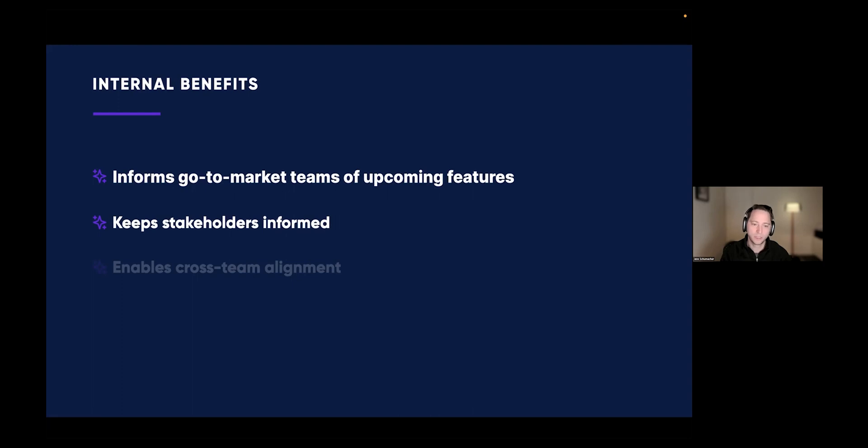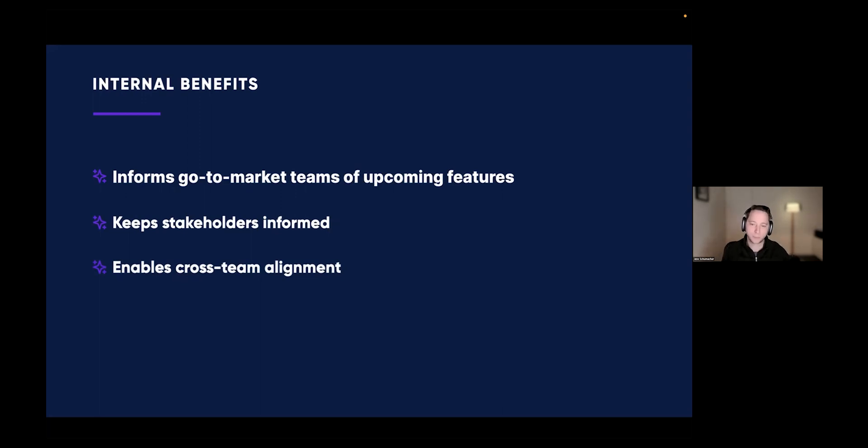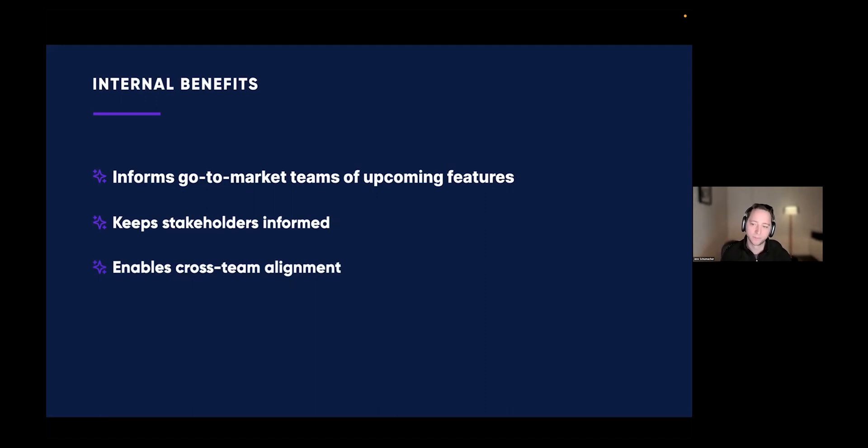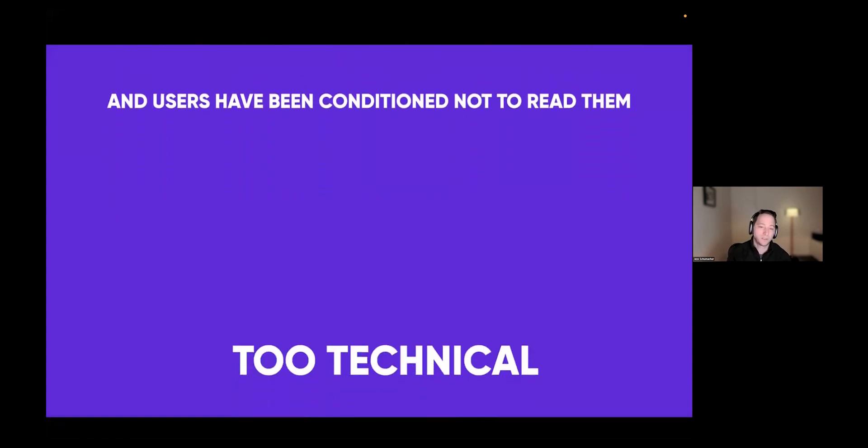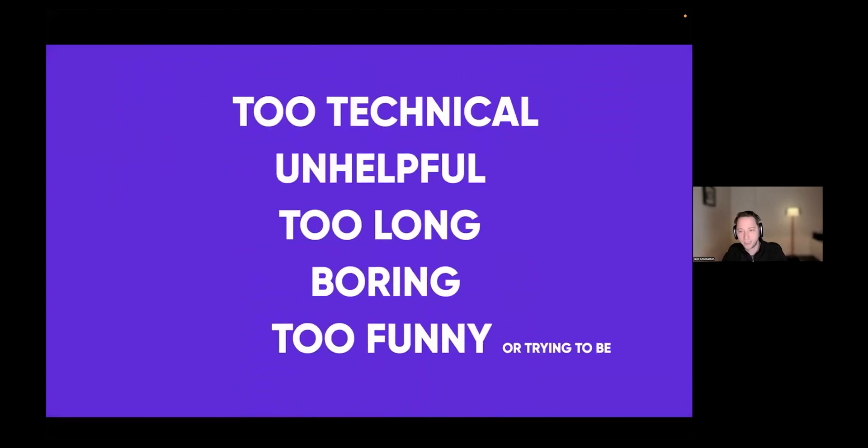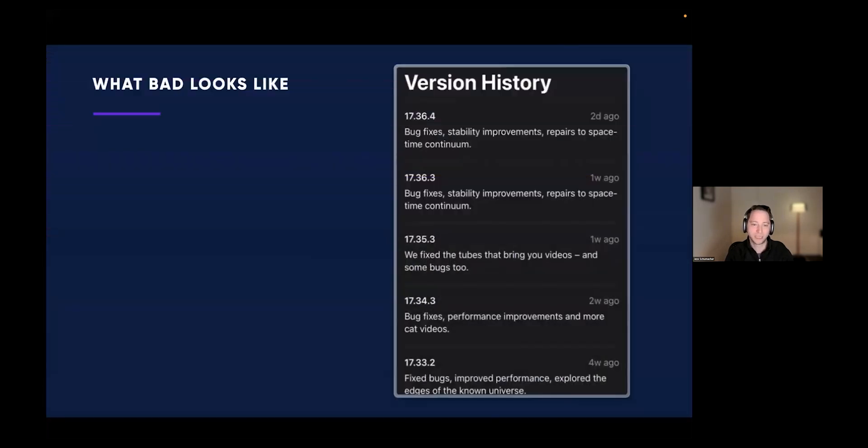But the challenge is most people don't do release notes well and customers often have been conditioned not to read them in the first place because they're often too technical for customers. They're unhelpful, they can be too long, they can be boring. Sometimes they try to be funny and that's not always a good thing. Let's have a look at a few ways that you should not write your updates.